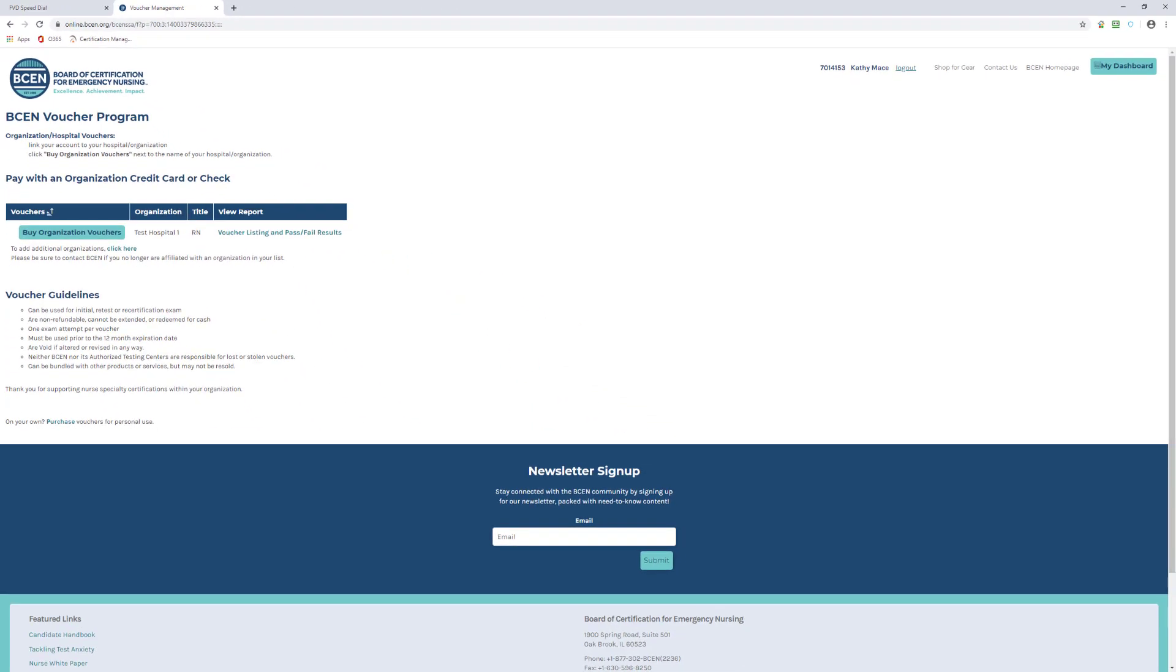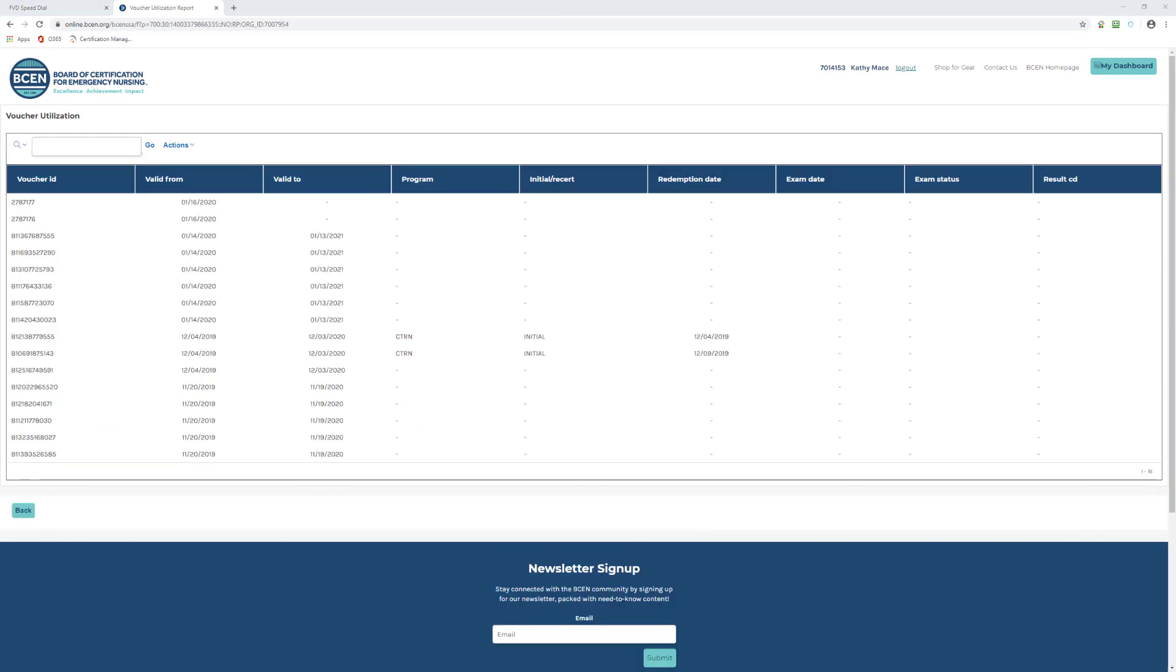Wonder what all the columns are? Let me go over each one. Voucher ID: this is the unique ID for each voucher that you have. Valid From: this is the date when the voucher becomes valid to use.